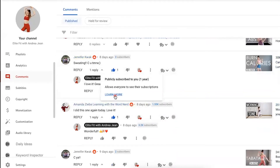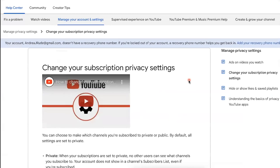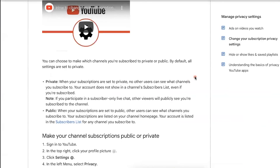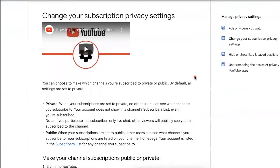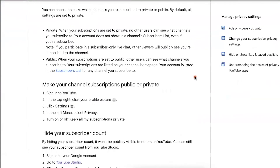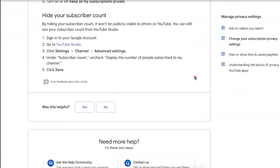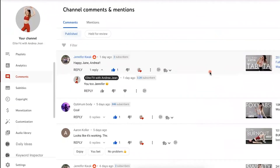If you want to learn more, you can go ahead and click 'Learn More,' where you can learn how to change your subscription privacy settings. Now it's great to see a specific person that has subscribed to your channel, but again, that's not really going to help you that much in the long run.